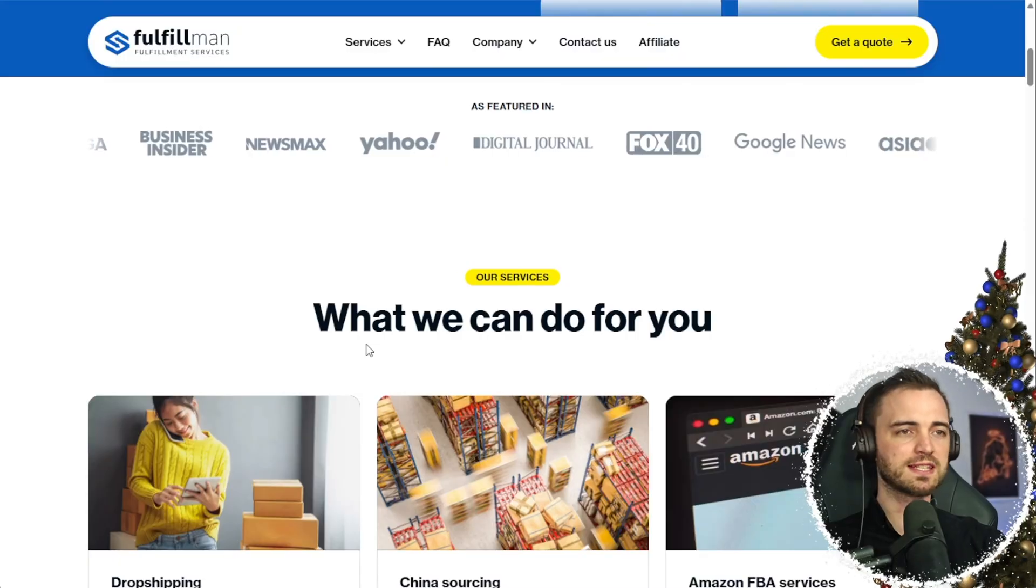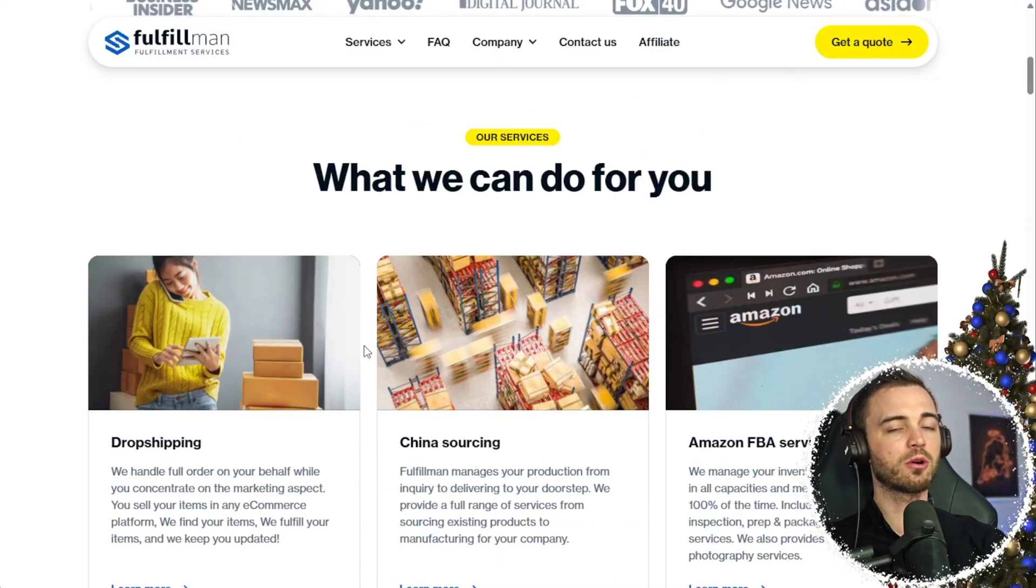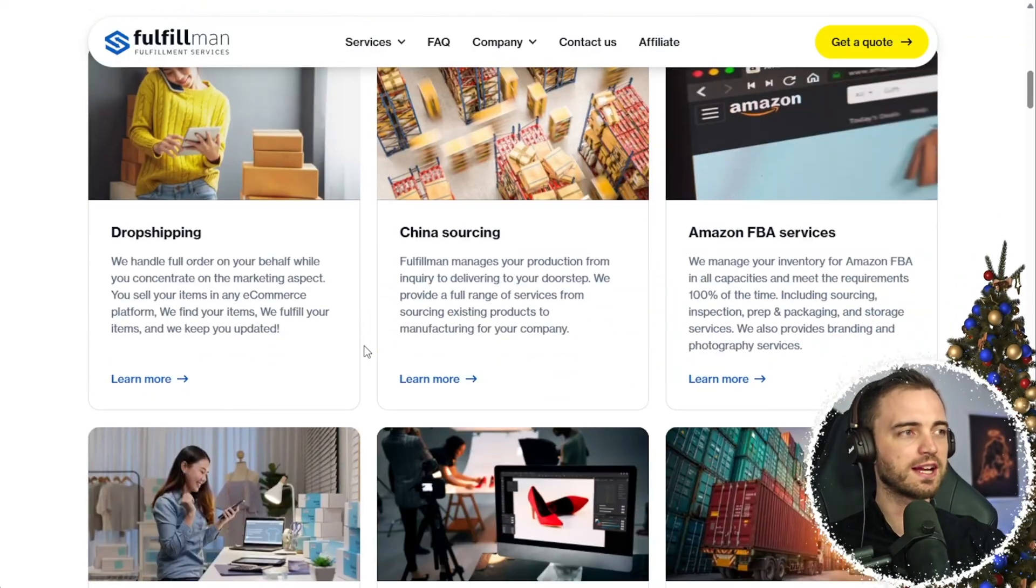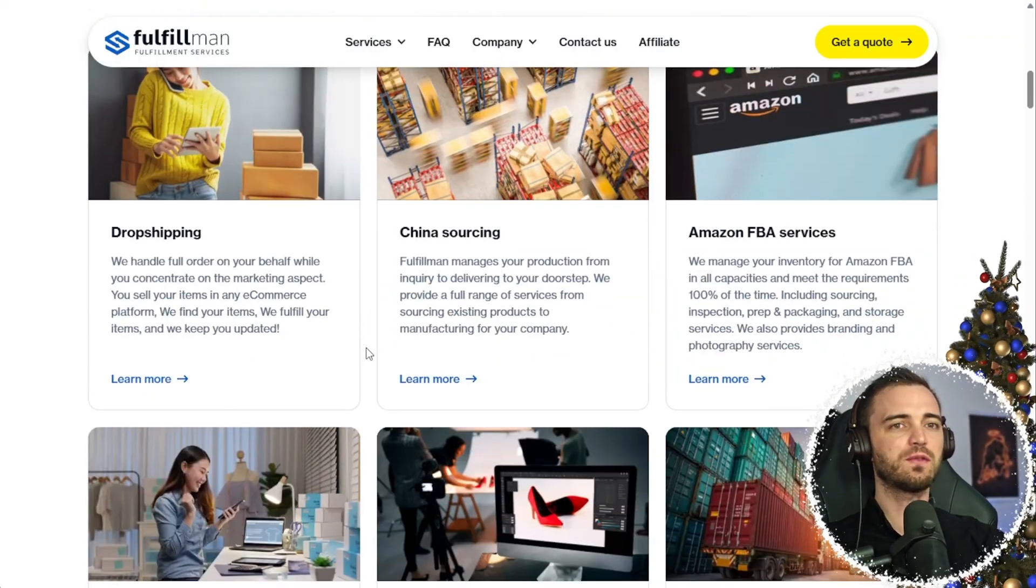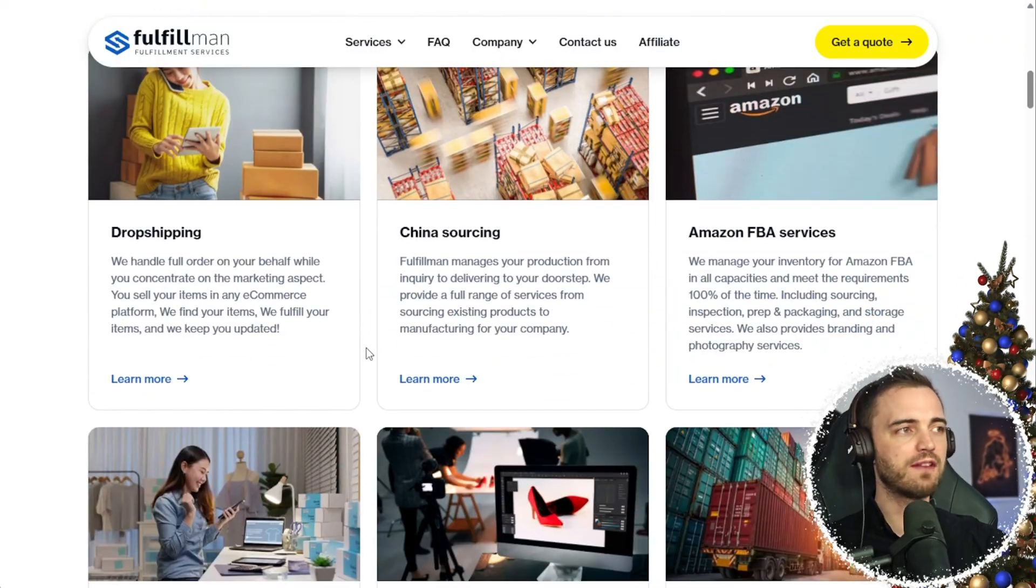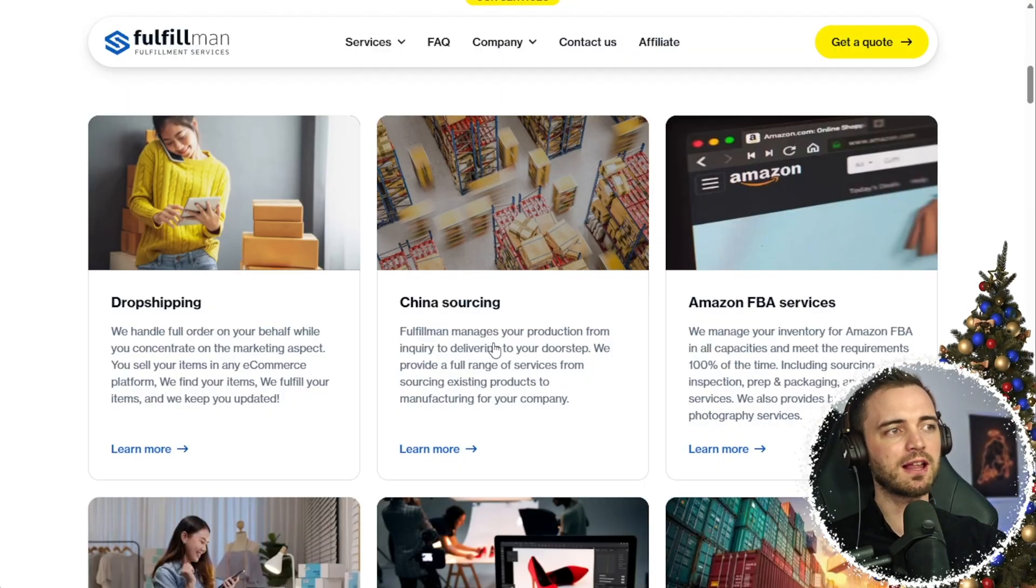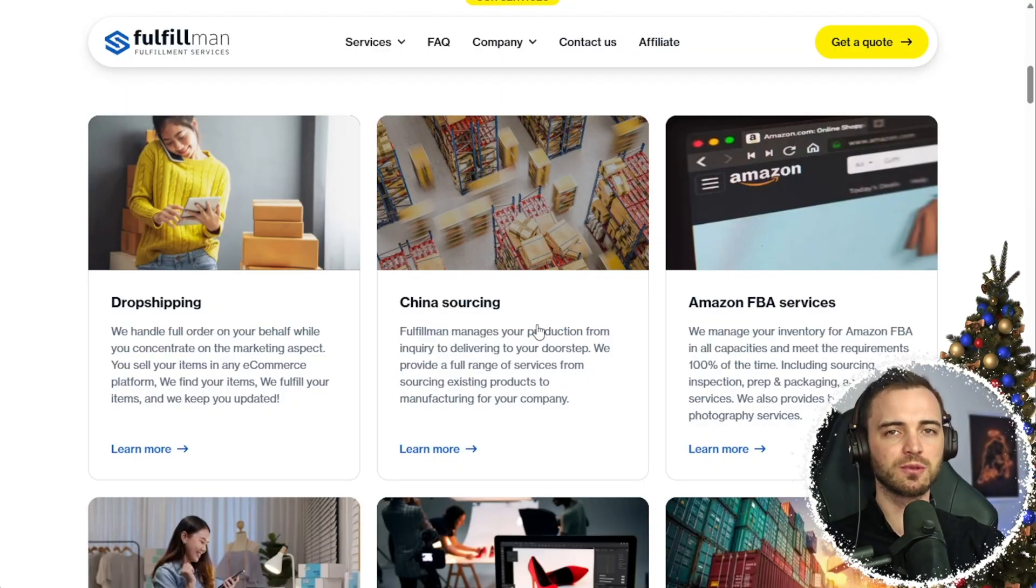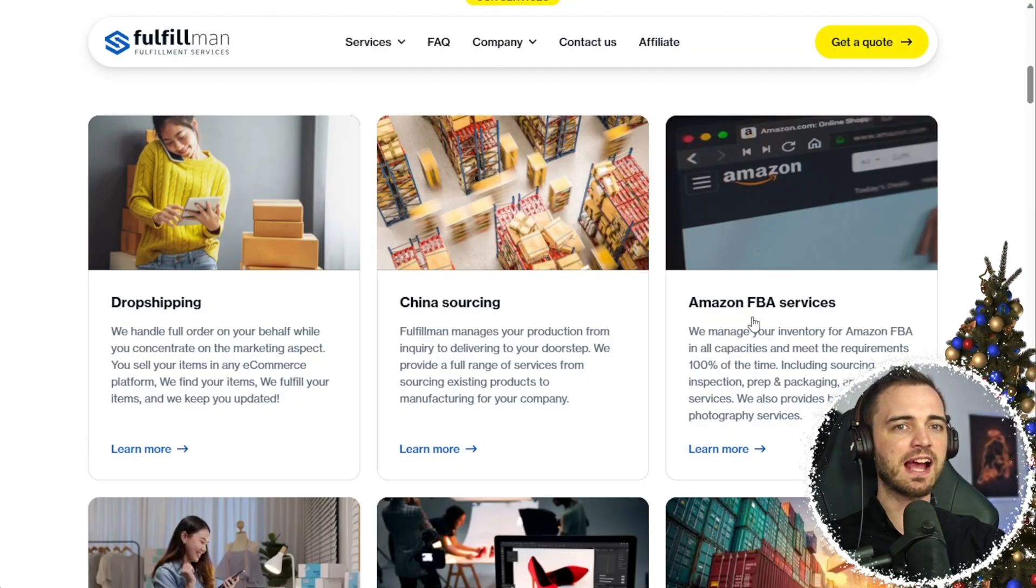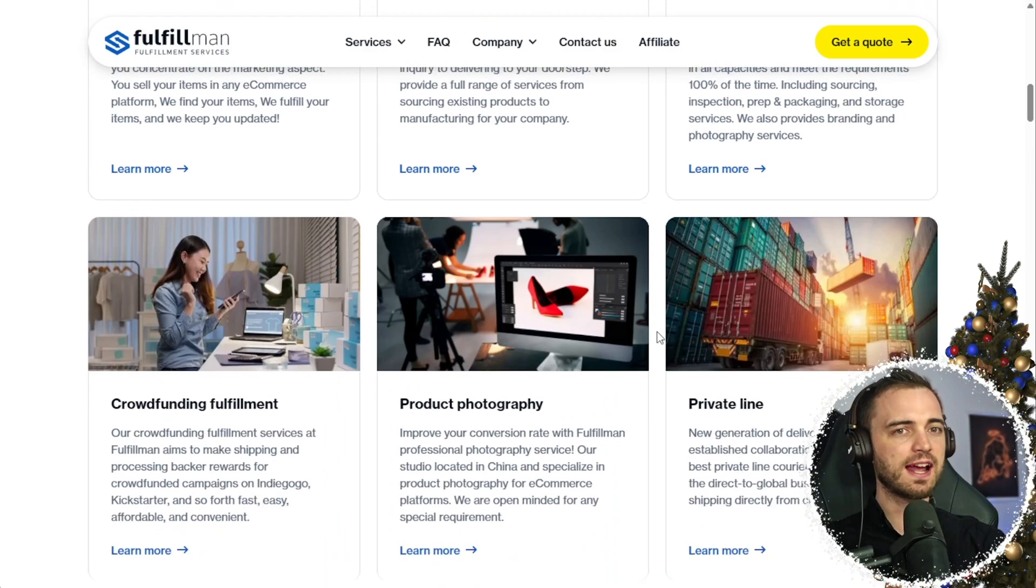Whether you're a small business, a drop shipper, or an entrepreneur, these guys have you covered for everything. We've got dropshipping, suppliers, China sourcing, and even Amazon FBA services.